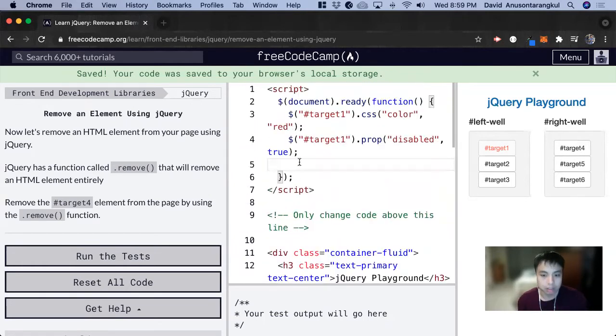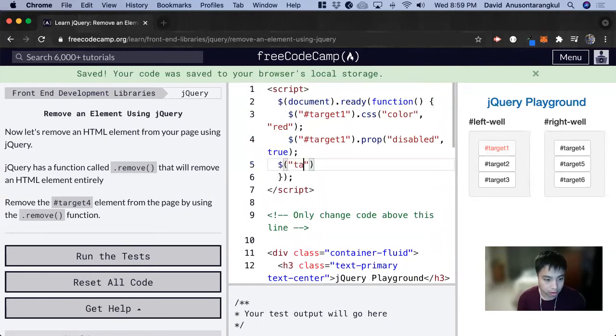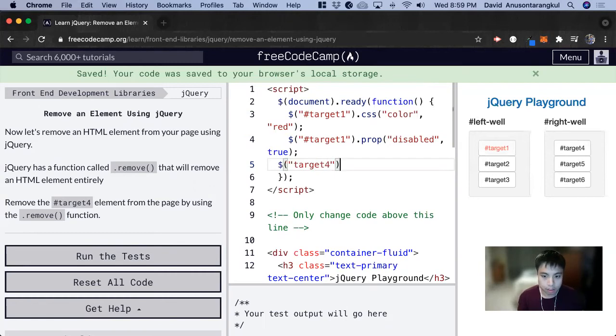So to do that, we just first: dollar sign, parentheses, quotations, target-for, dot remove.